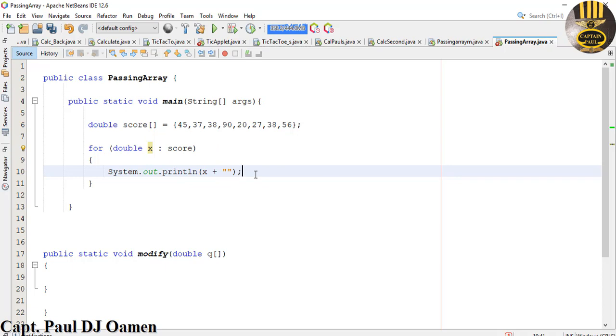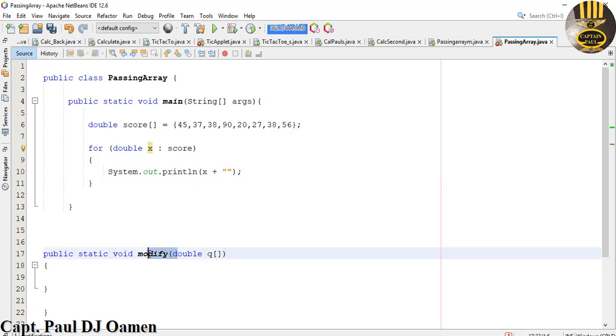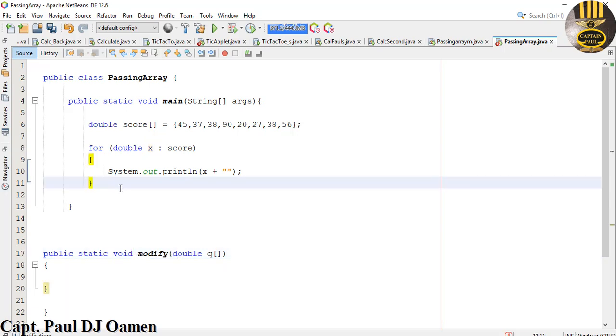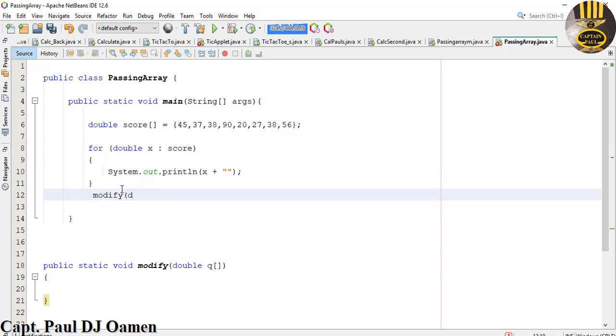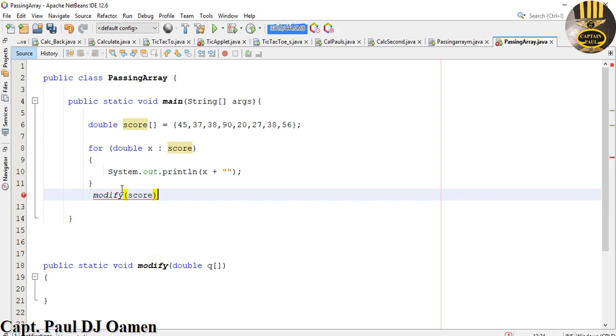Now that that is done, I want to assign whatever I have here straight into my modifier. So to do that I'm going to grab hold of it, the choice is yours, you don't have to do it that way, you can always type it out, and just paste it right underneath here. The value that I'm going to enter will be my score. All I'm just doing there is pass array as the reference. That's what I've just done. Let's just say passing array as reference.